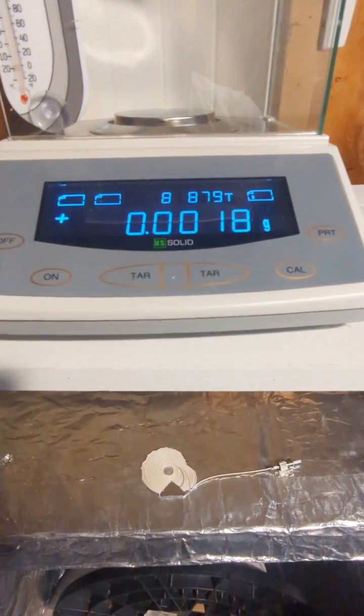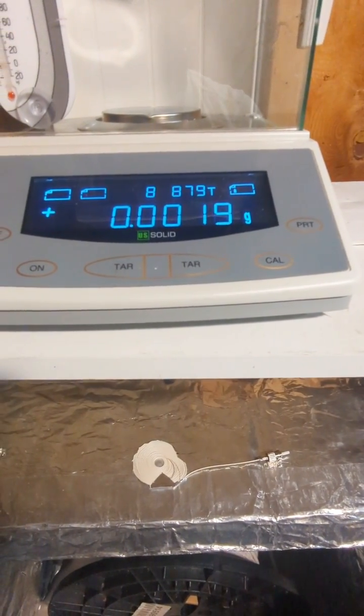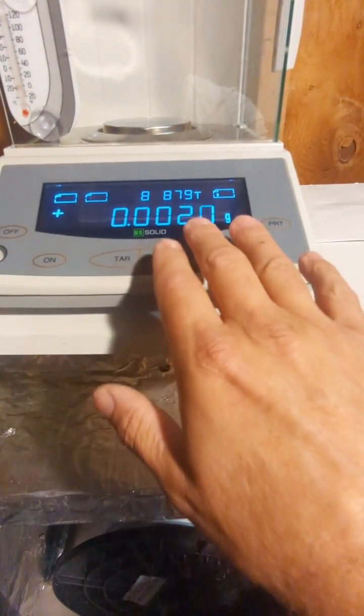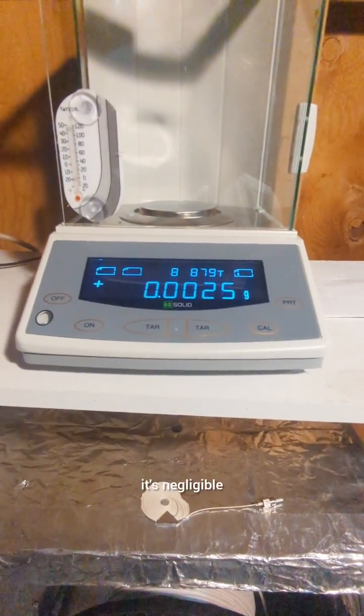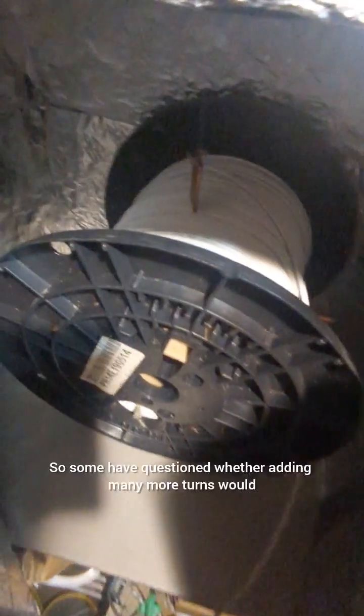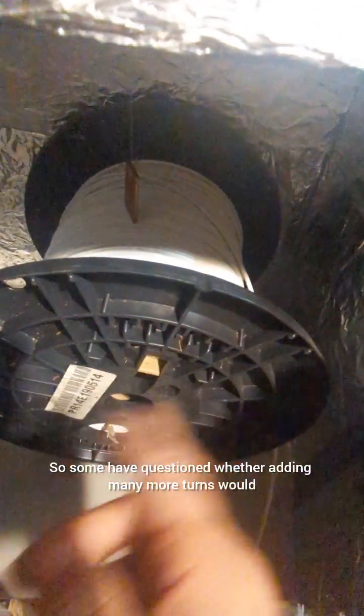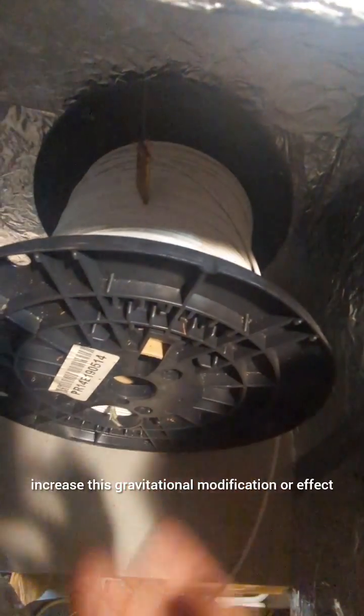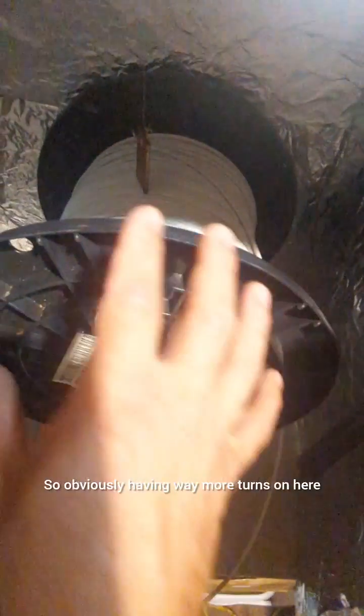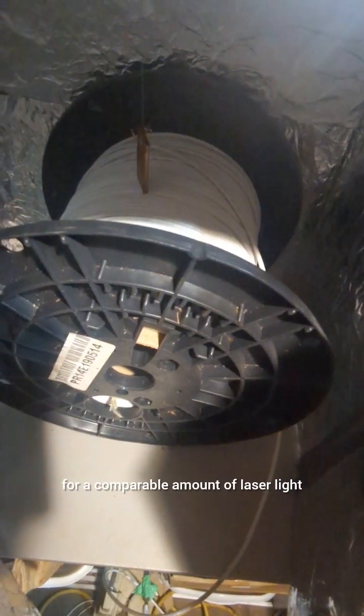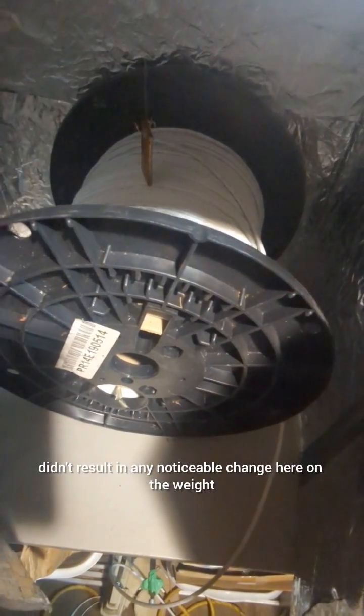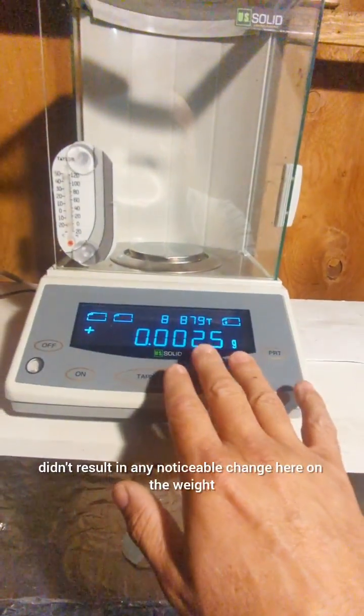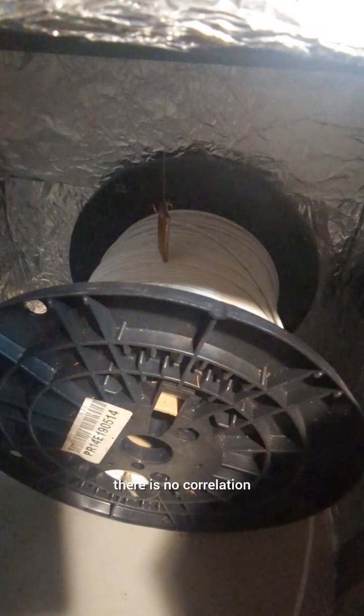Yeah, just no conclusive change here. I mean, this is one or two milligrams, so it's negligible. So some have questioned whether adding many more turns would increase this gravitational modification or effect. So obviously having way more turns on here for a comparable amount of laser light didn't result in any noticeable change here on the weight of this piece of copper, which leads me to conclude that there is no correlation.